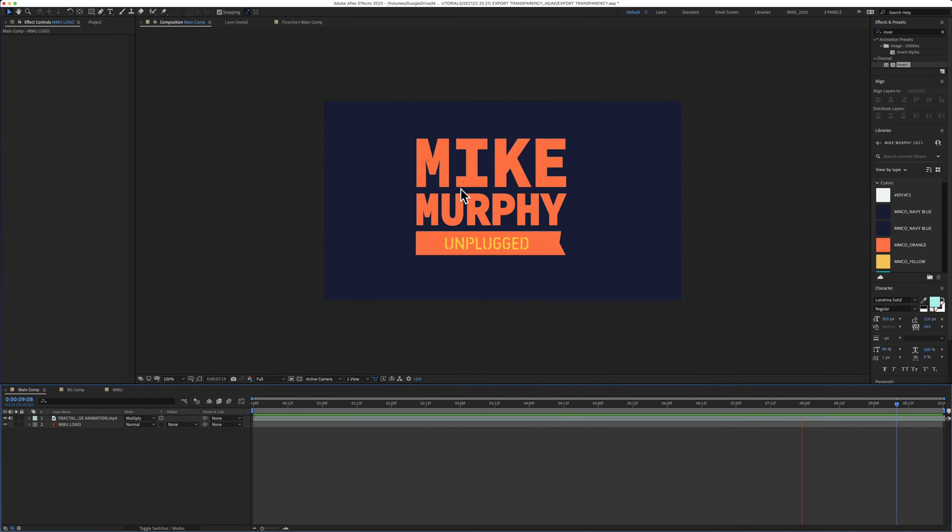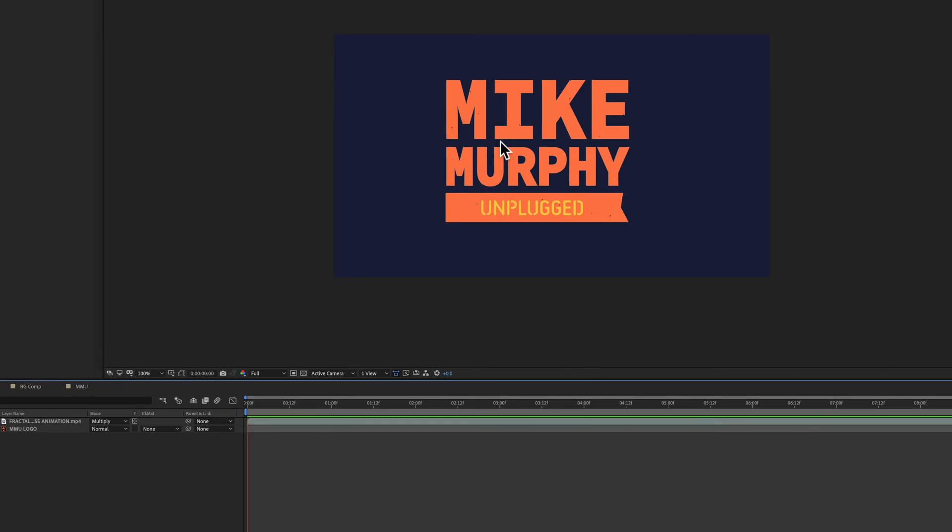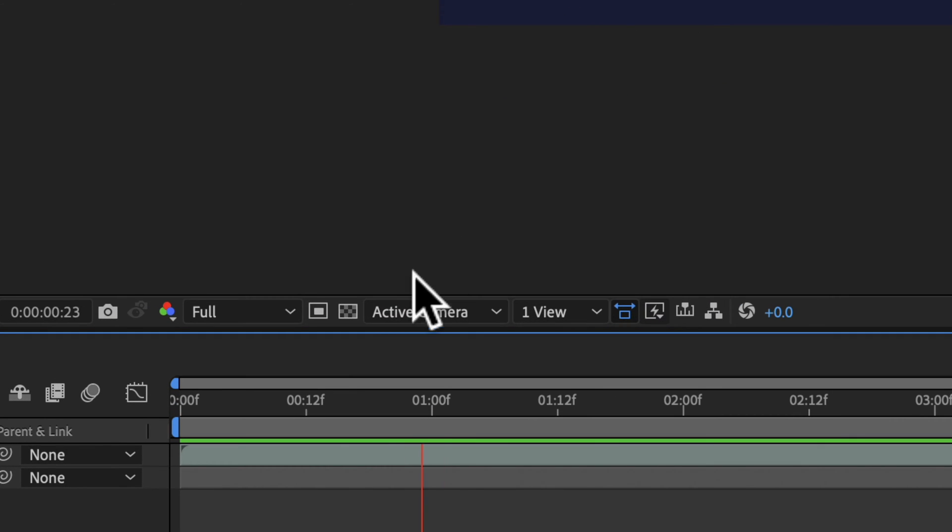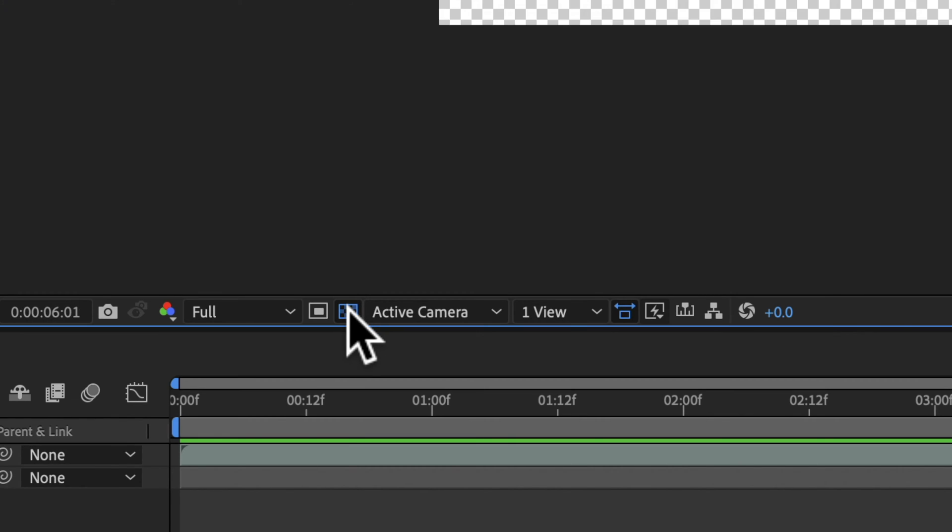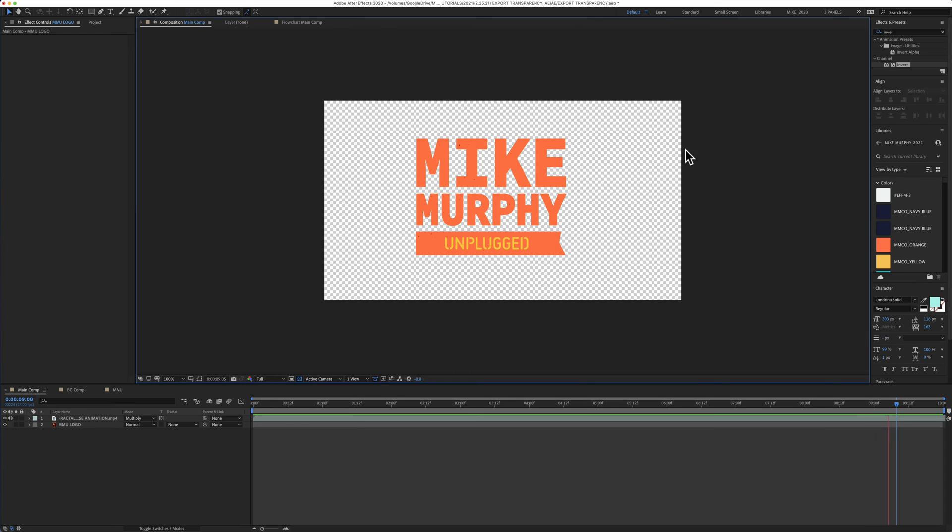And you can toggle on and off the transparency of your composition by clicking on this little button right here next to the active camera. And when I click on that, you can see the transparent grid.